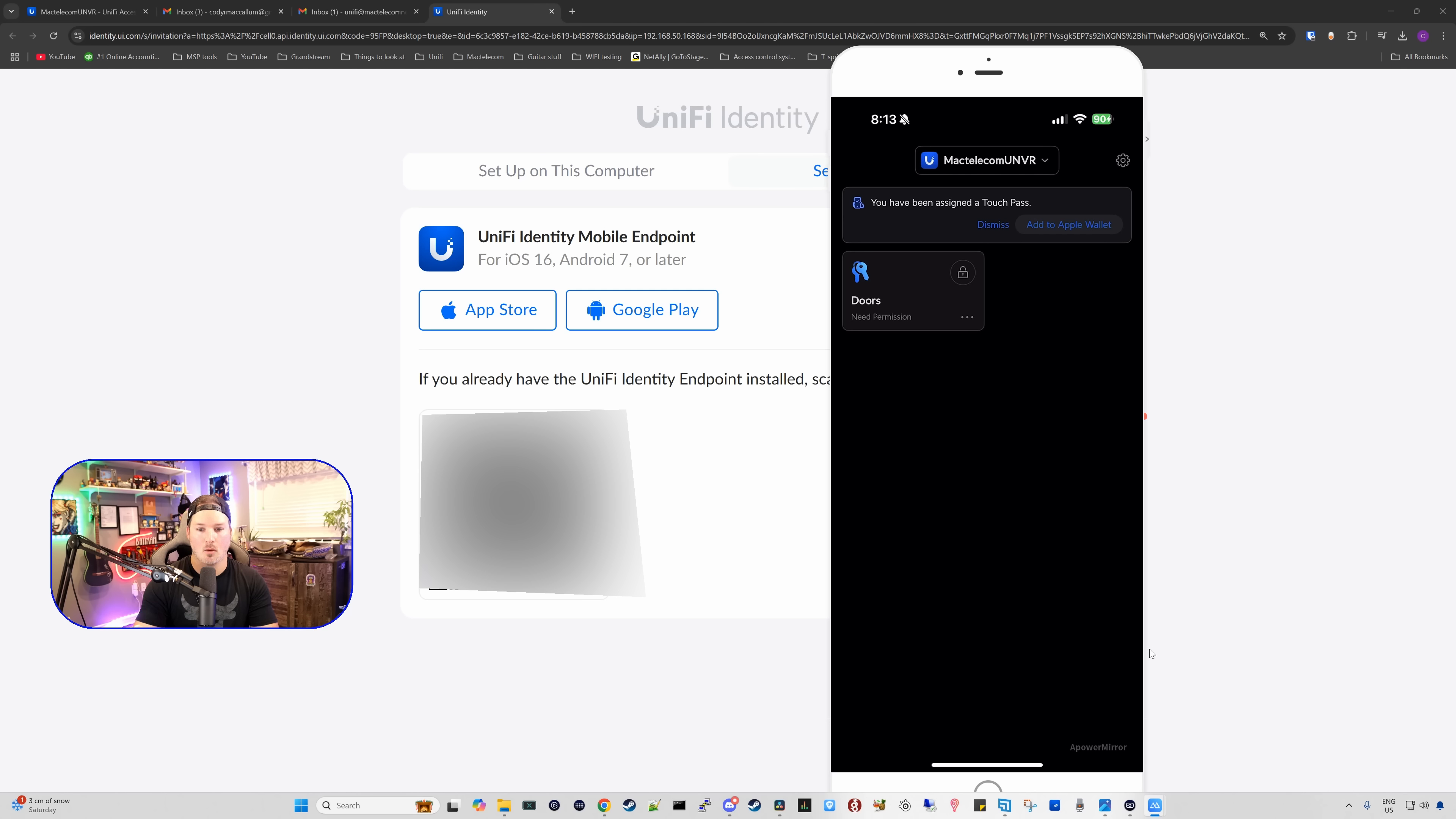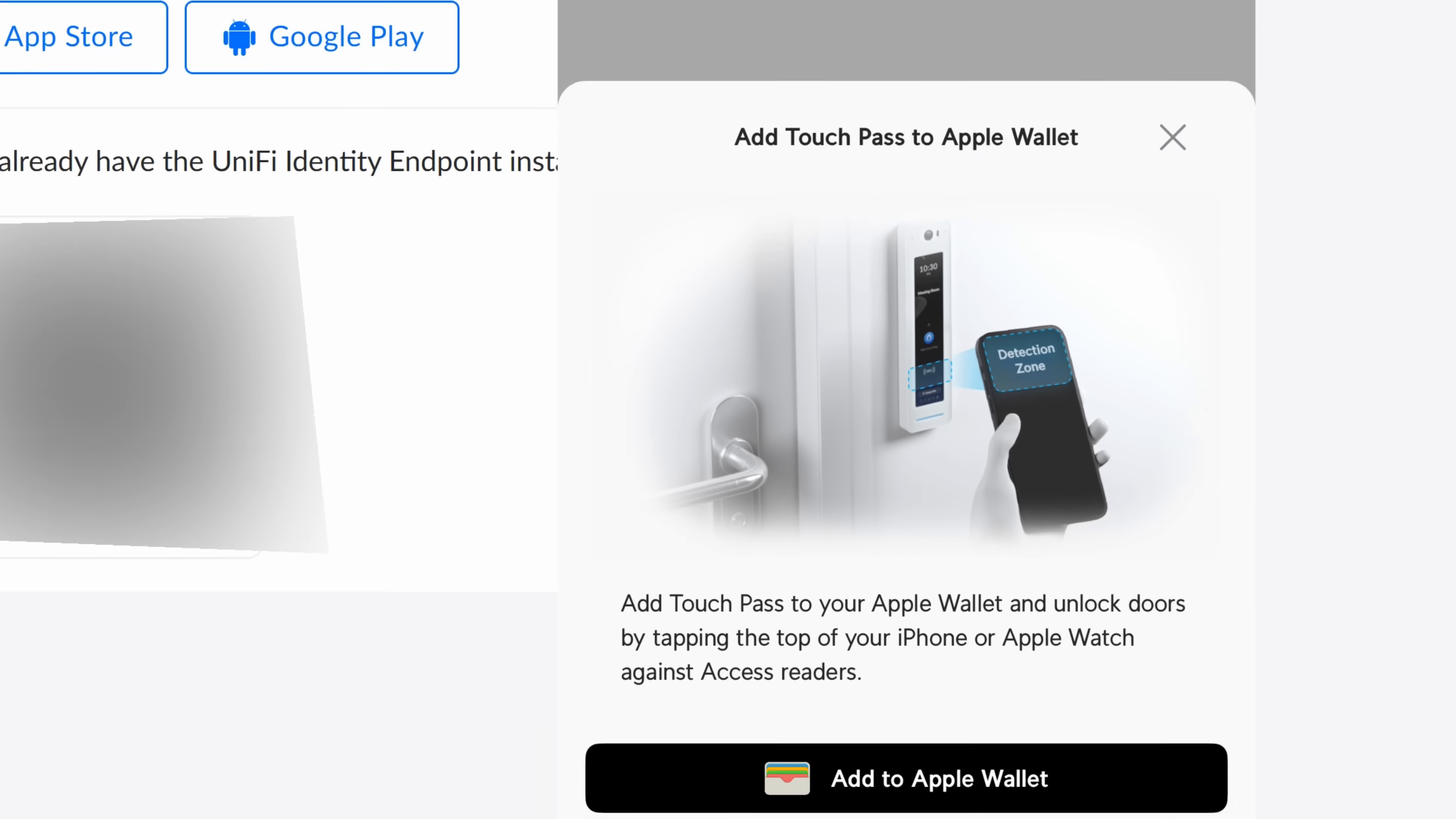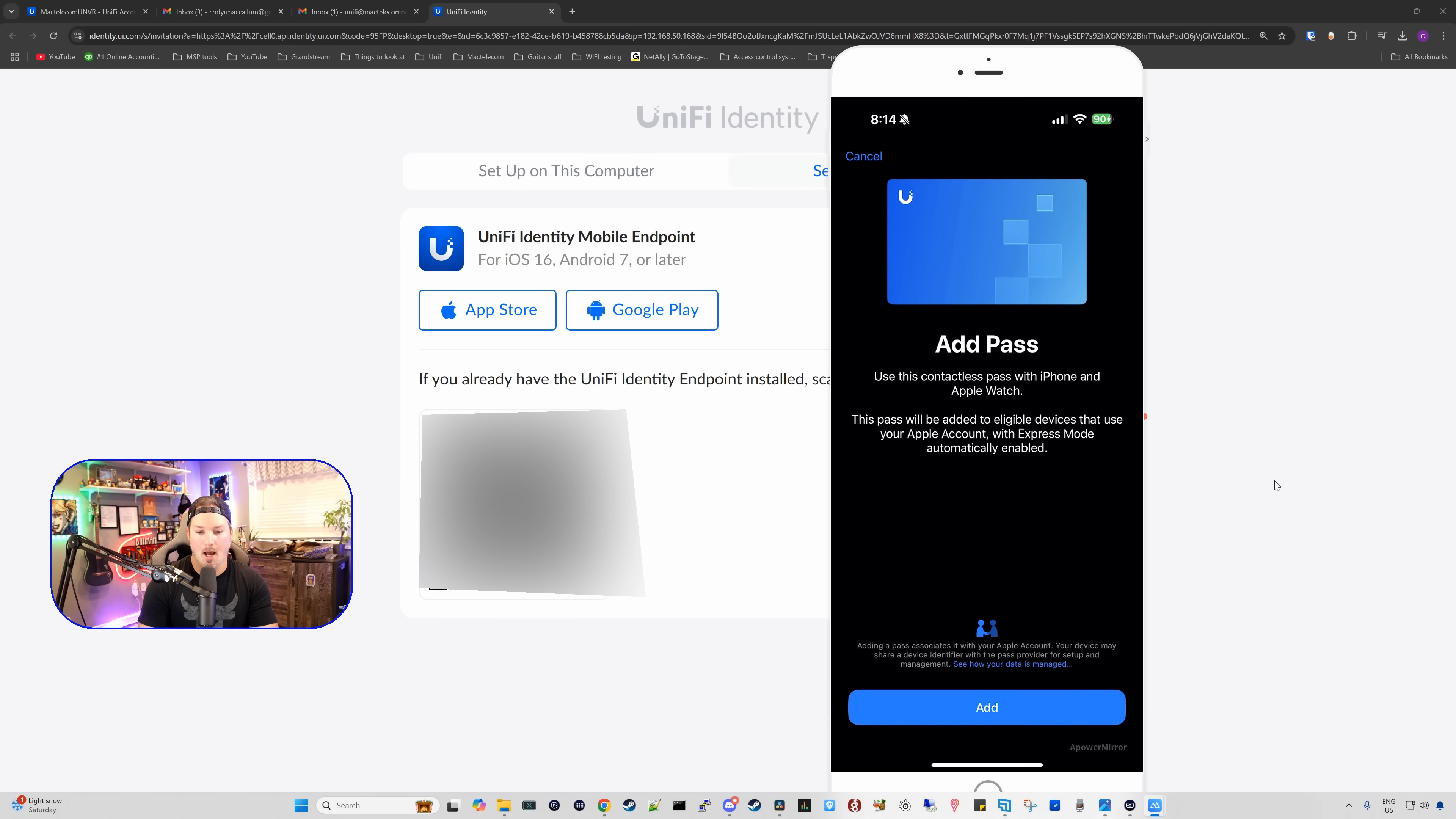Okay, it is now loaded, and you can see right at the top you have been assigned a touch pass. We could either dismiss or we could add this to the Apple Wallet. I'm going to add it to the wallet. It says add touch pass to your Apple Wallet and unlock doors by tapping the top of your iPhone or Apple Watch against the access readers.